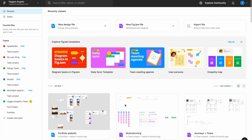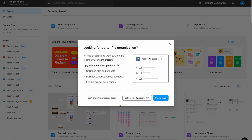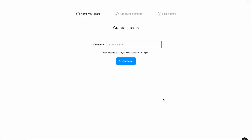Let's begin with a free account. You can start by creating a new file on an account you can create with Figma for absolutely free. Go here and hit 'Create new team.' Let's add a name — 'Figma Design Series' — and create the team.